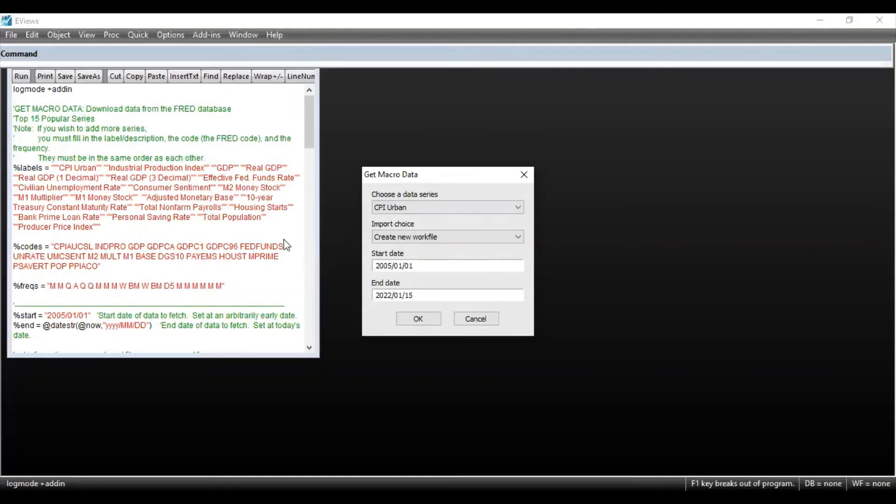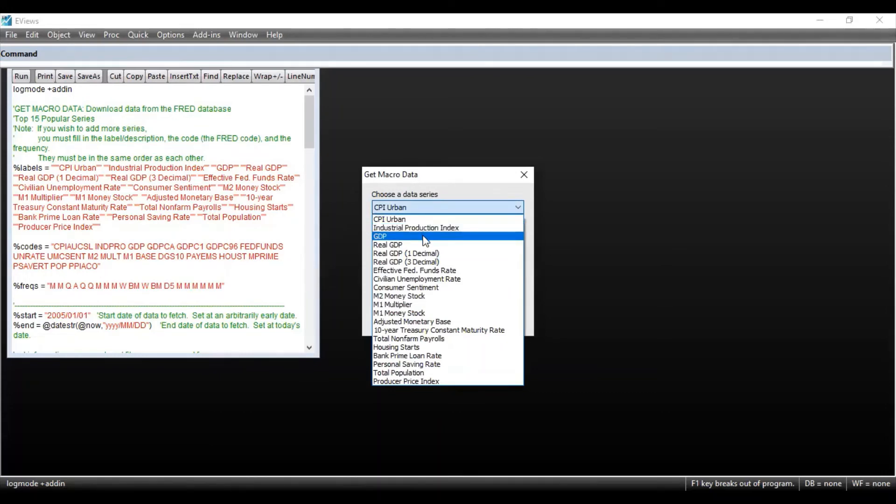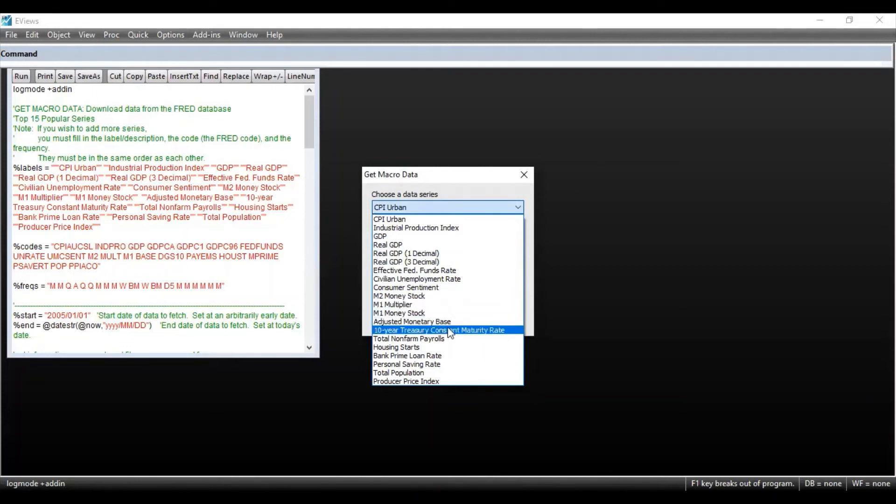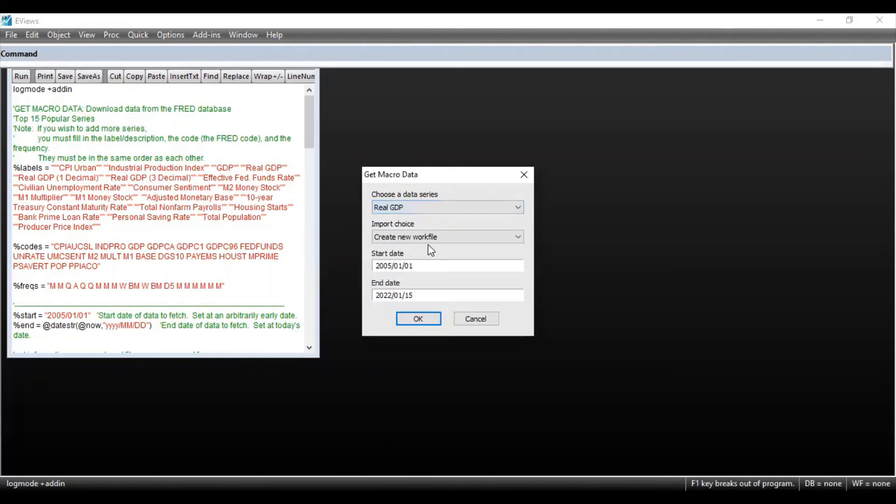So this was the macro data that you downloaded using the add-ins feature. This provides data for CPI in urban area, industrial production index, GDP, real GDP, consumer sentiment, money stock, multiplier, adjusted monetary base, and so on. So there are numerous variables for which the data is available.